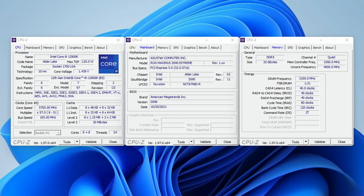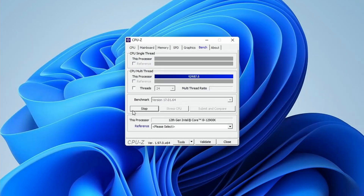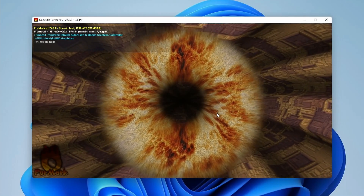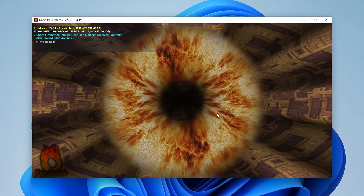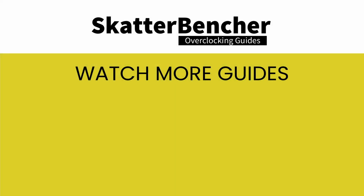We can boot straight to the Windows 11 operating system. In terms of performance, we can see a CPU-Z score of 897 and 12,168 points, and FurMark running at 35 frames per second. Of course, I cannot guarantee that every CPU in every system with every kind of custom loop water cooling will achieve this kind of overclock. This is just what I was able to achieve with this one CPU sample.